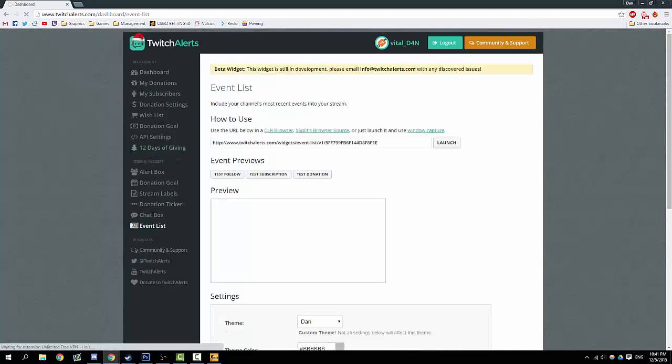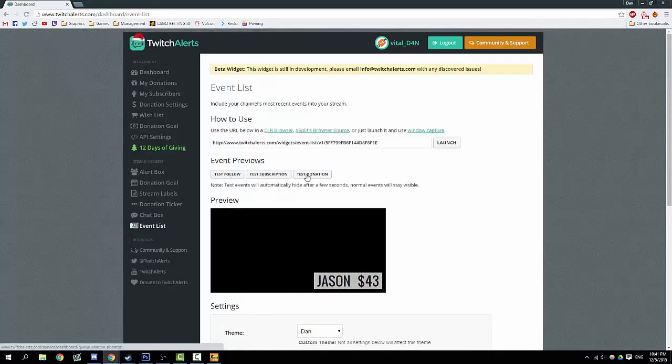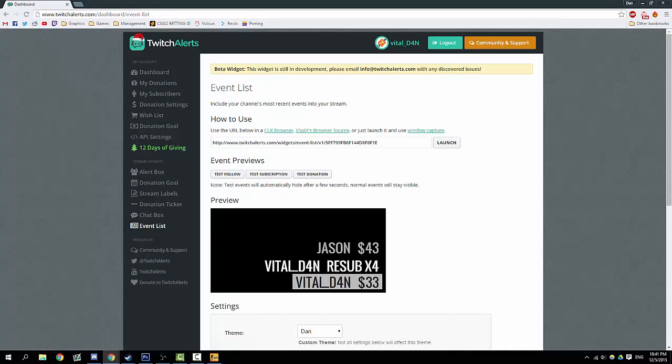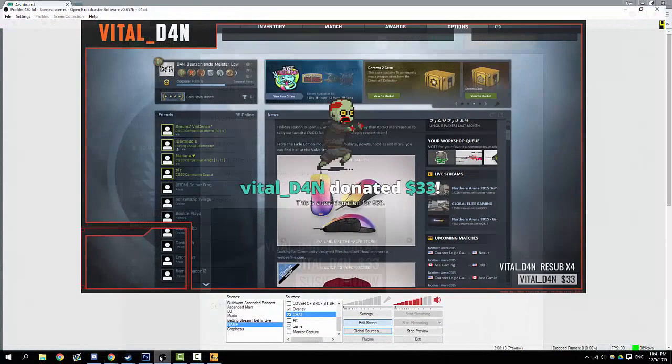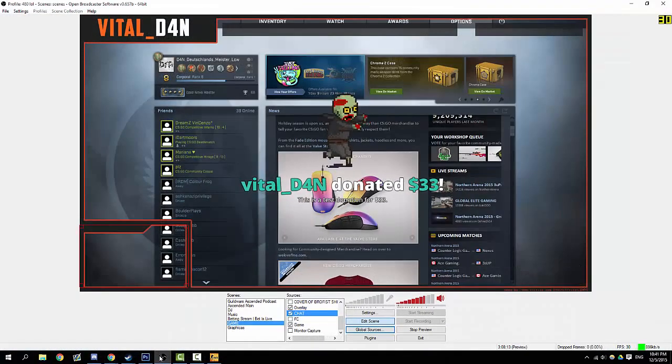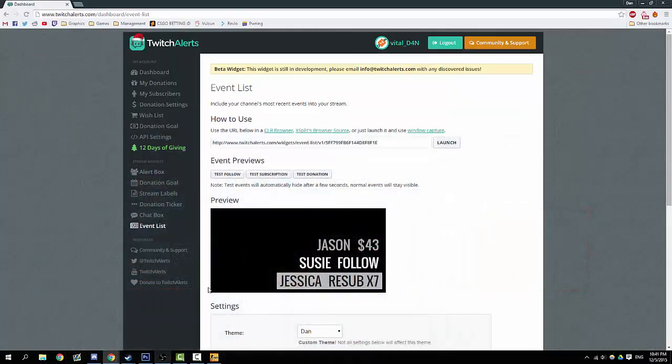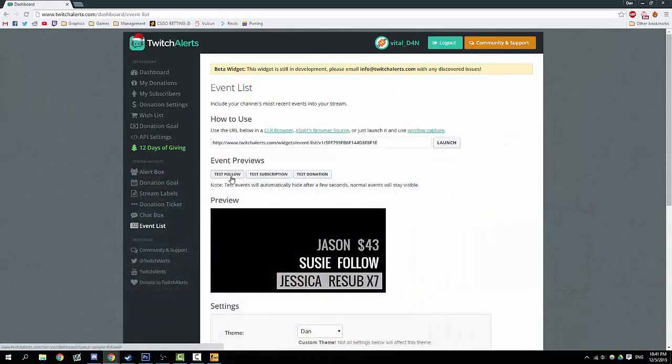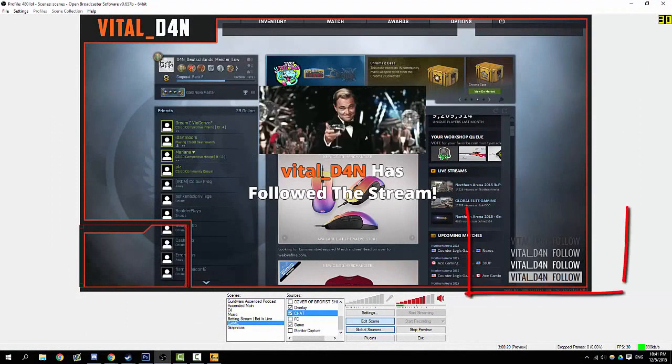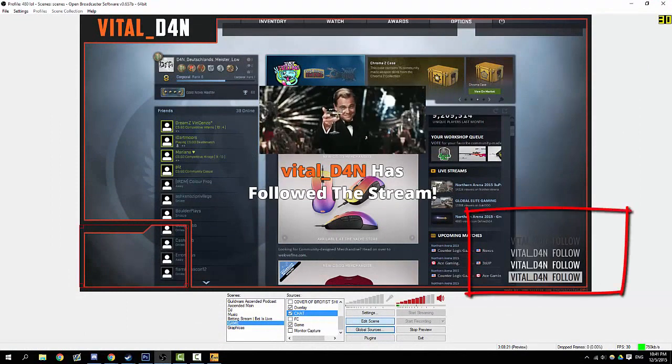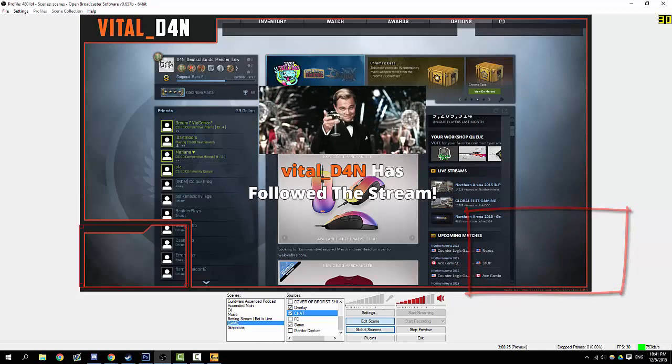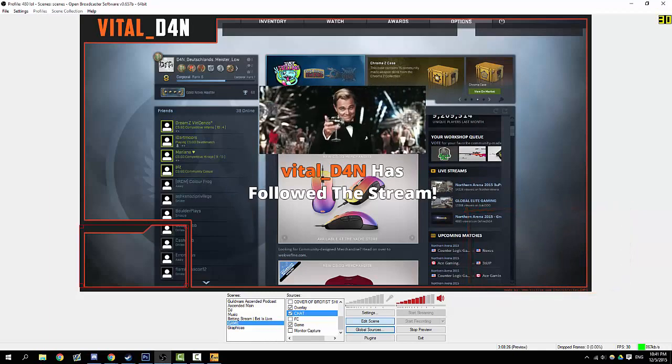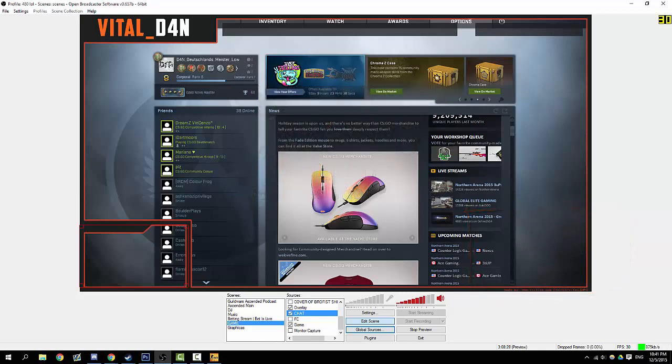Another thing you can use is the events list. You have these things in the corner here. Let's say someone follows—they will be down here. It fades out here because it's a test, but that won't normally fade out if someone actually follows. The last four followers will always be displayed in the bottom right-hand corner.